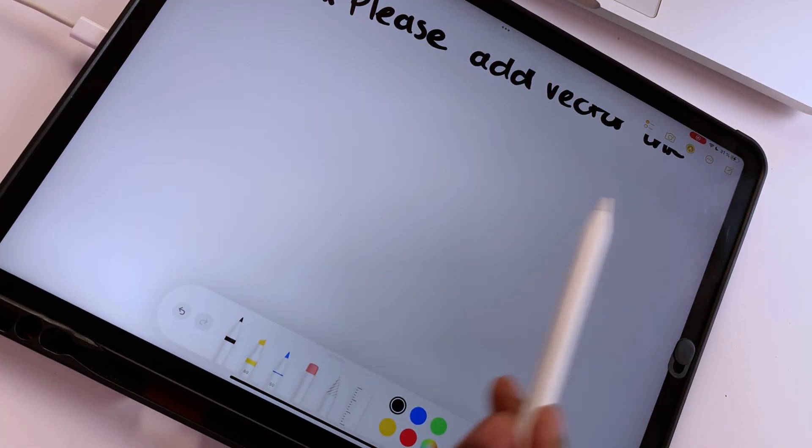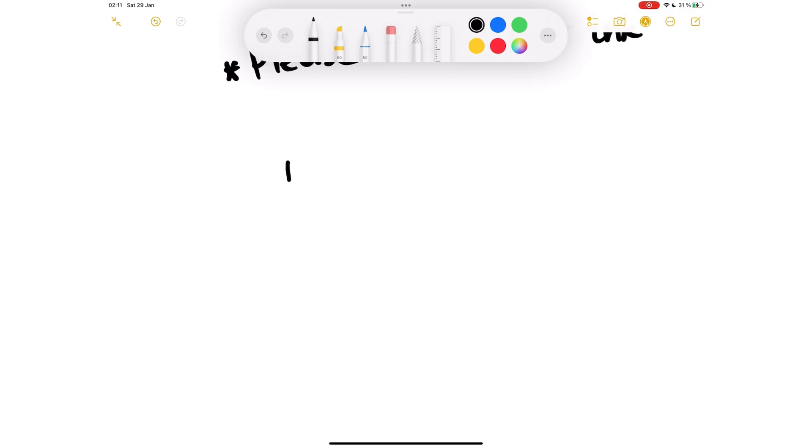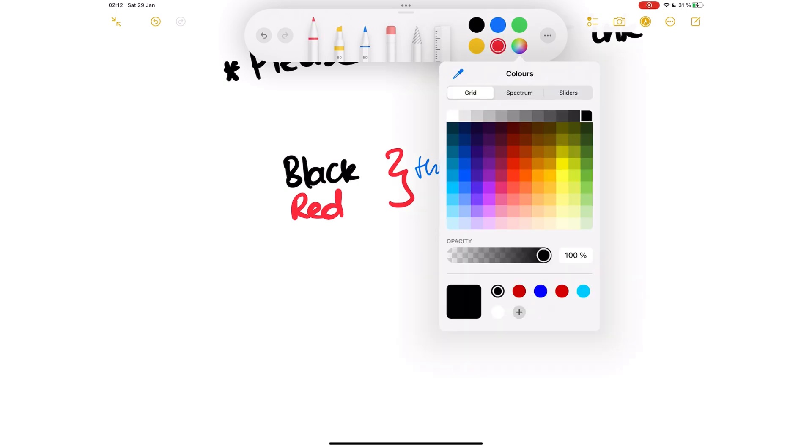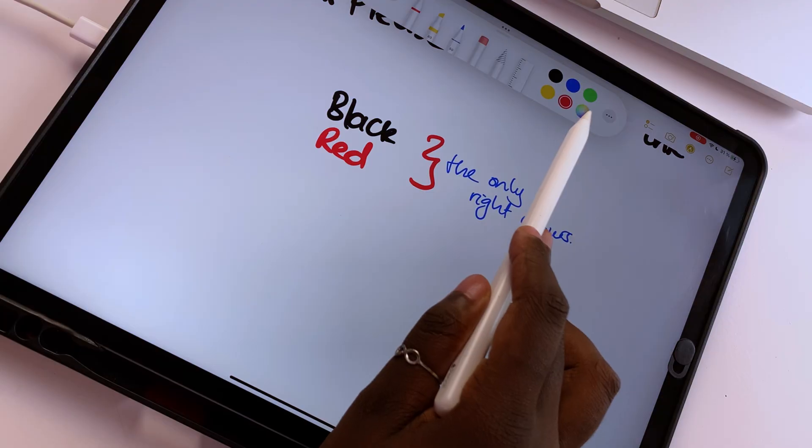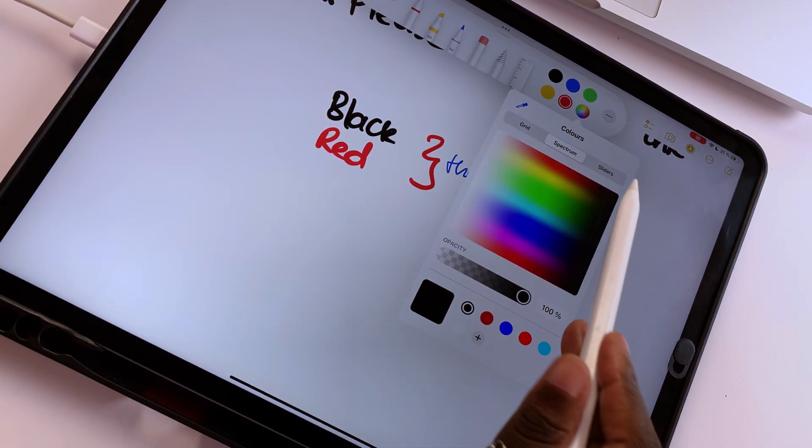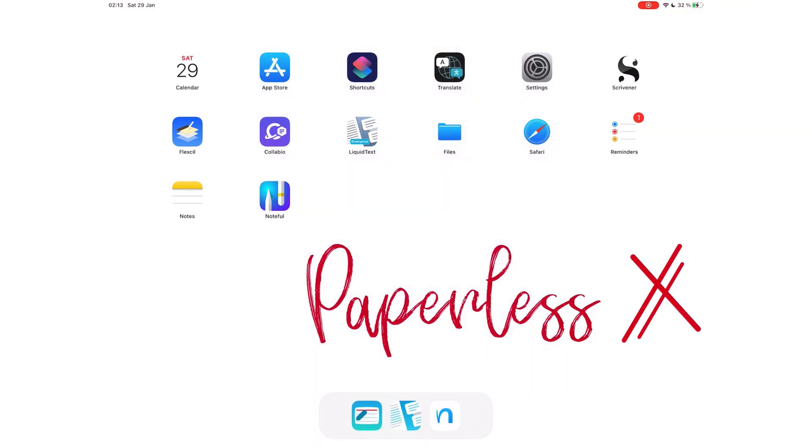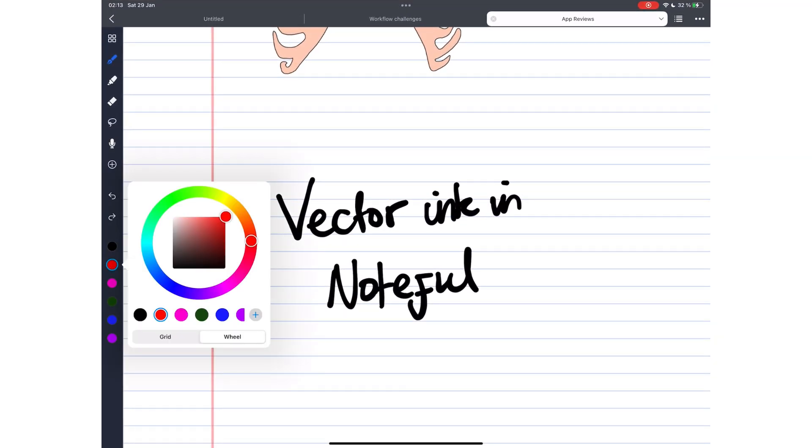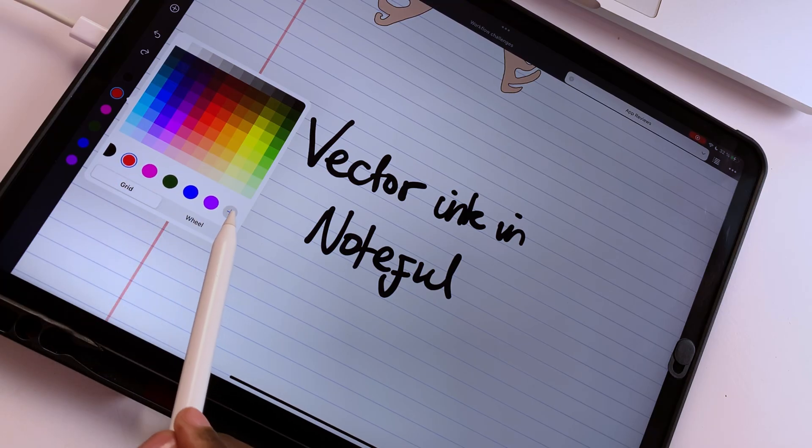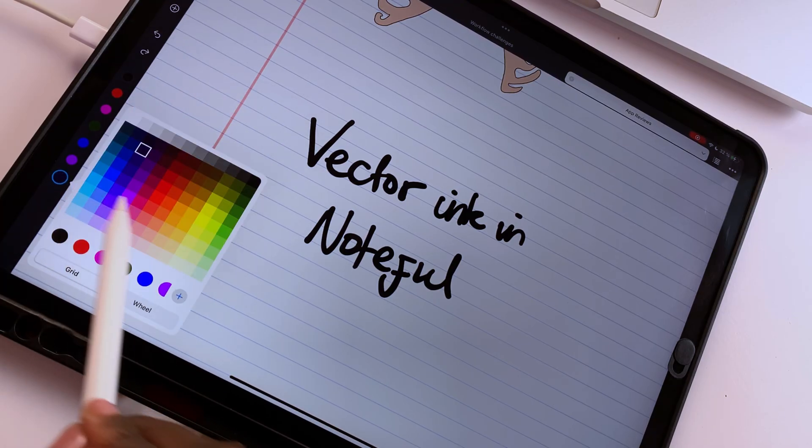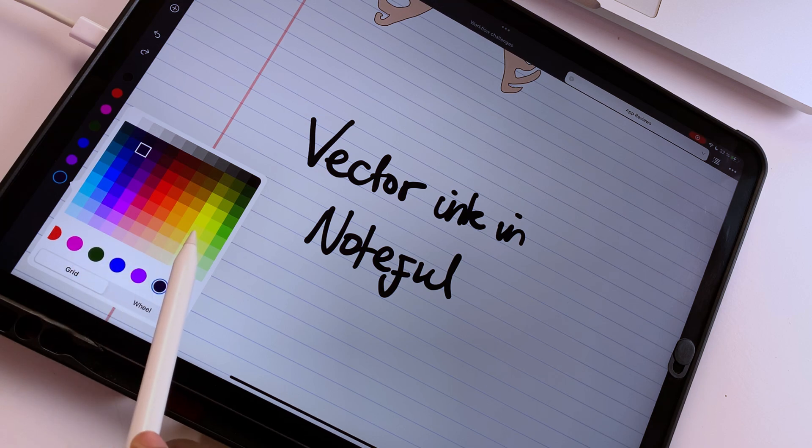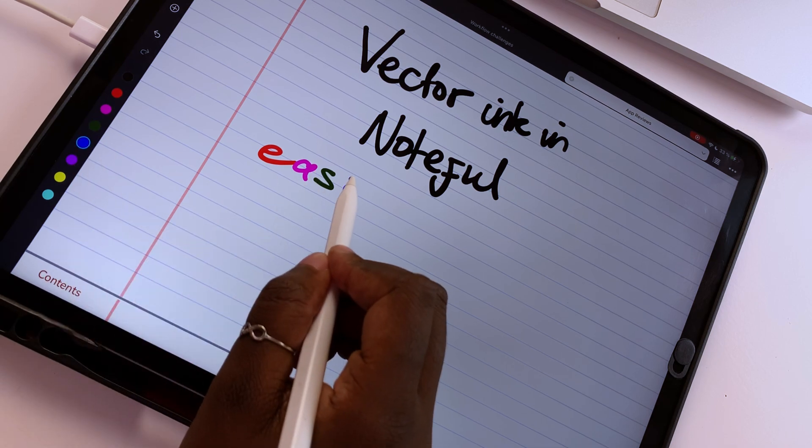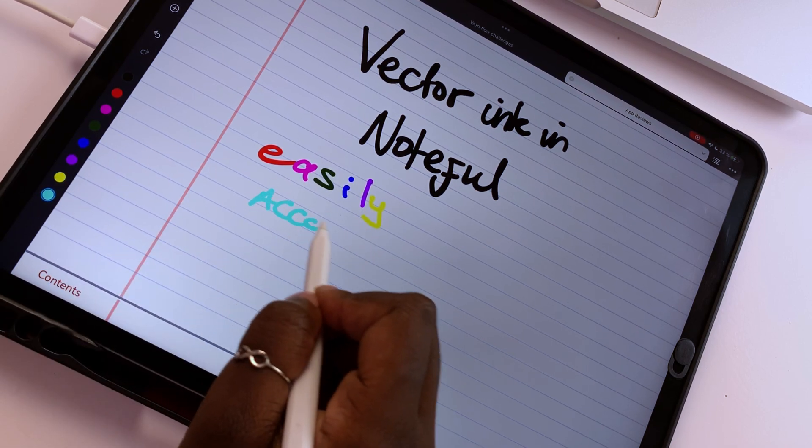The only default colors Apple Notes got right are black and red. If you're going to limit the number of colors on a toolbar, the least you can do is let us decide what those colors are. We hope that in iPadOS 16, we'll be able to customize these colors. For example, in Noteful, we can customize and change any color on the toolbar. The application even lets us add more colors if we want.